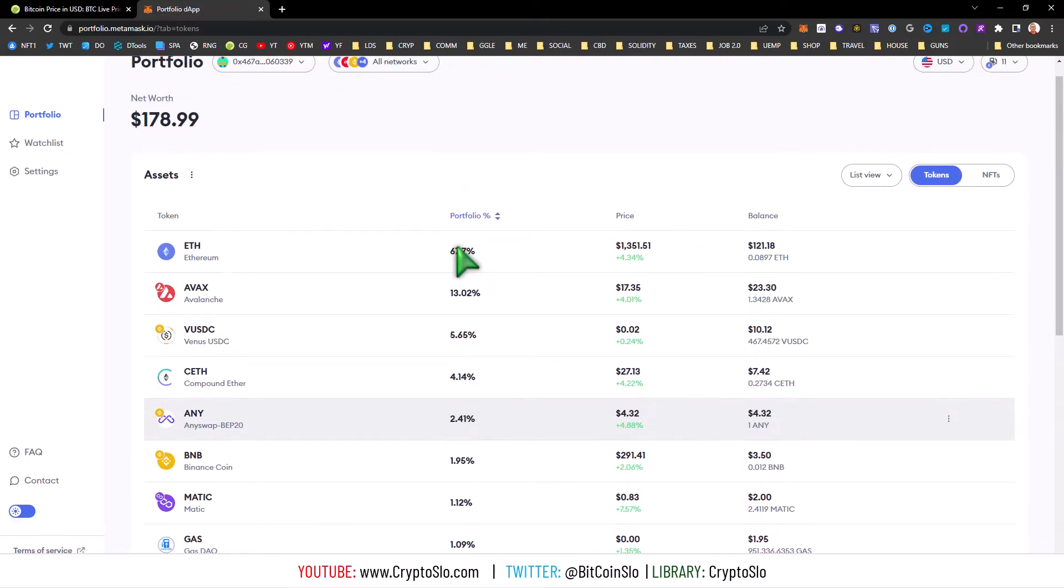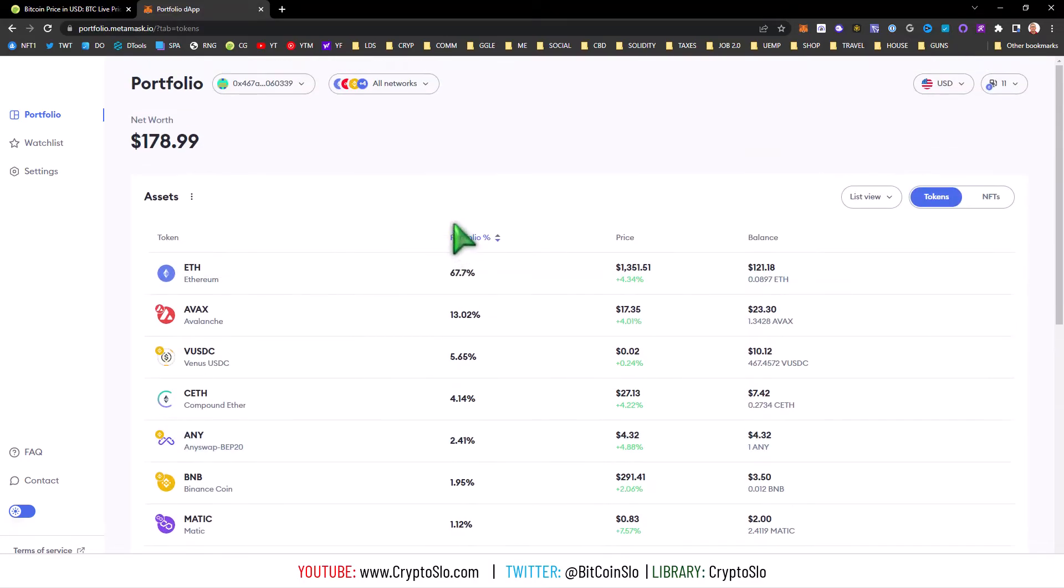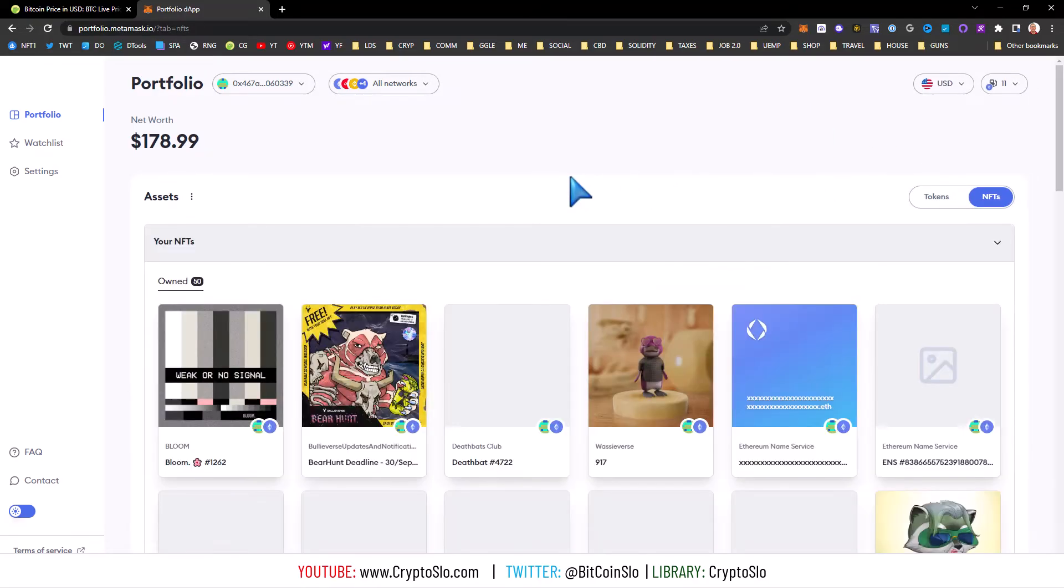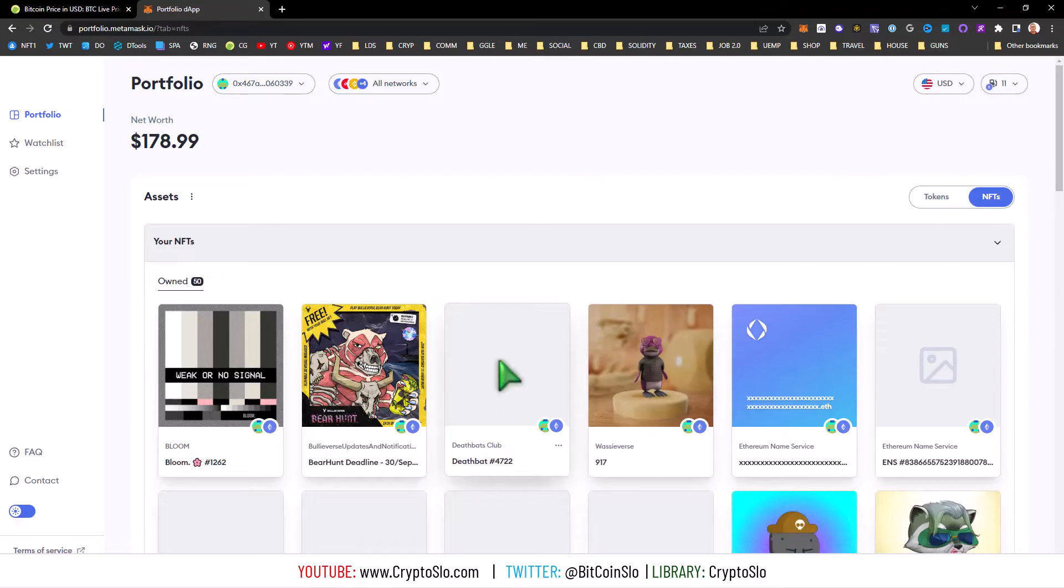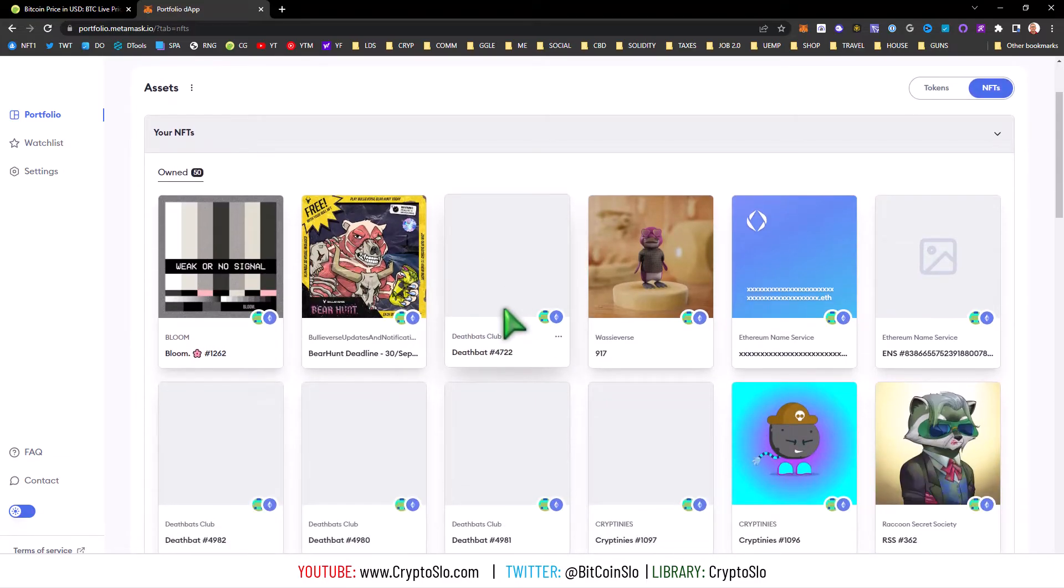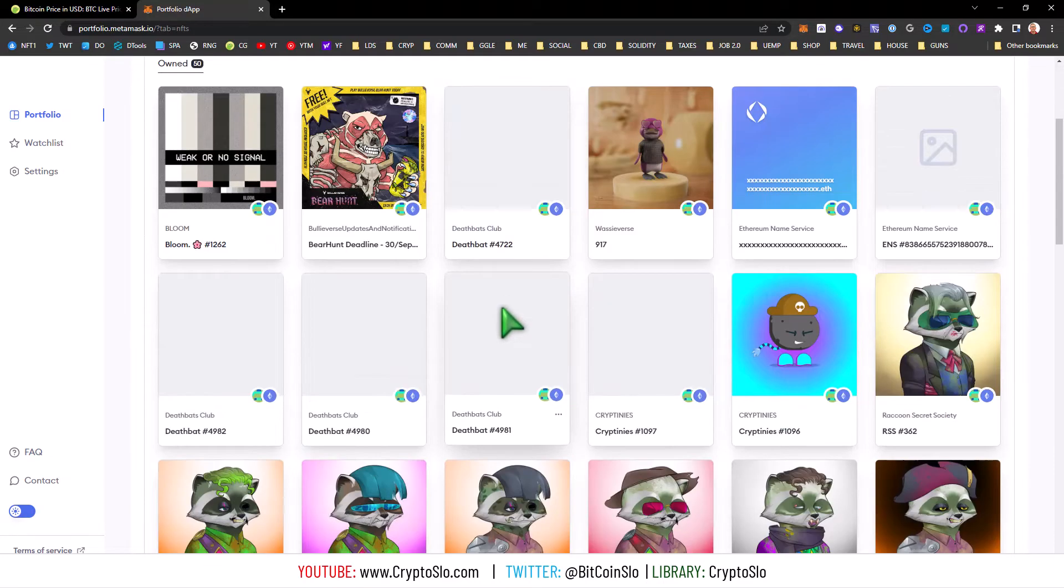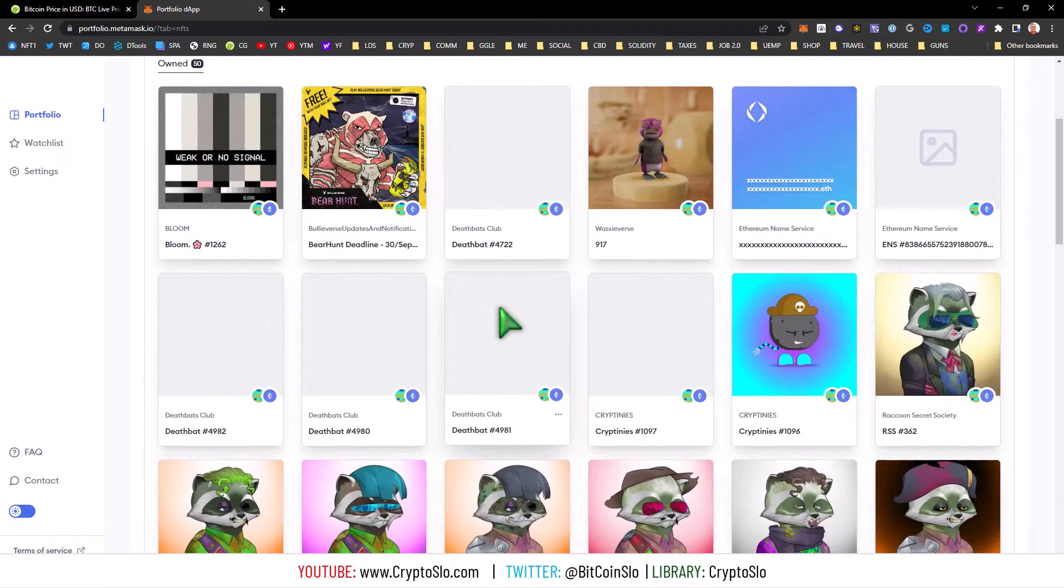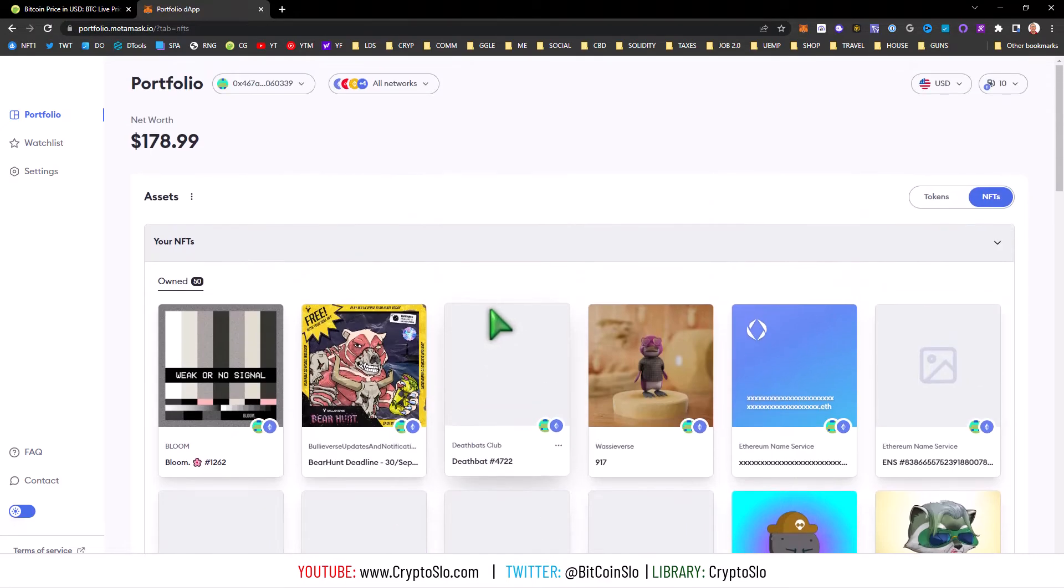Also NFT integration, so it shows your NFTs. I got my Wuzzy Verse and my Bloom. There's a couple other interesting NFTs I'm looking into. I'll be covering those in later videos.